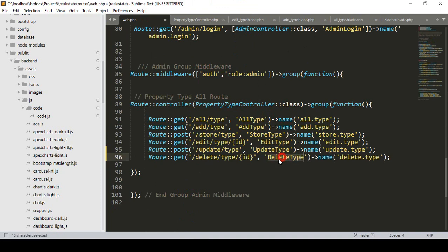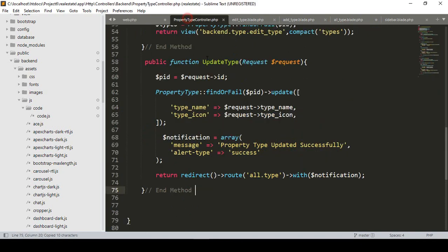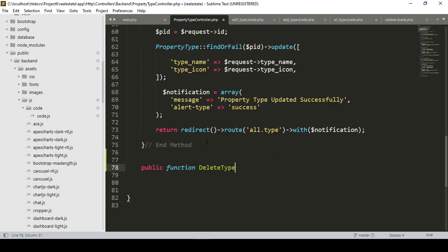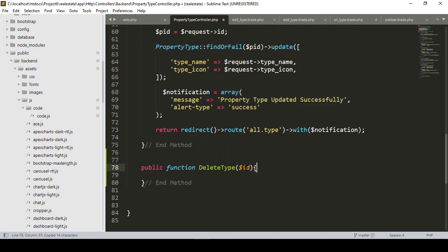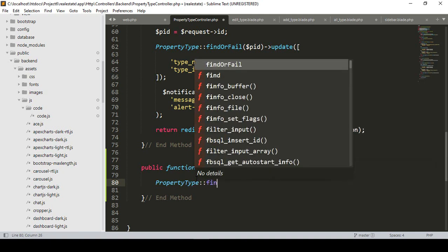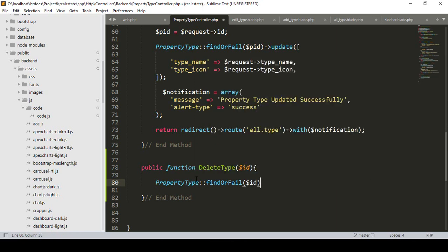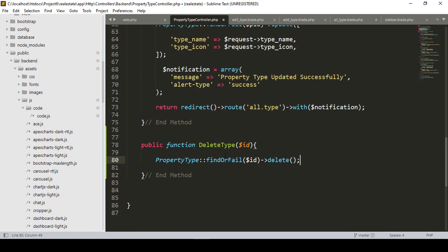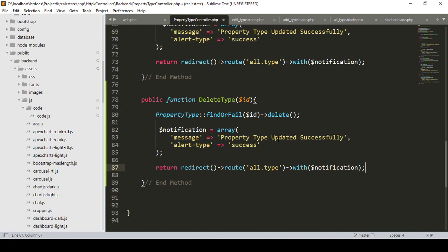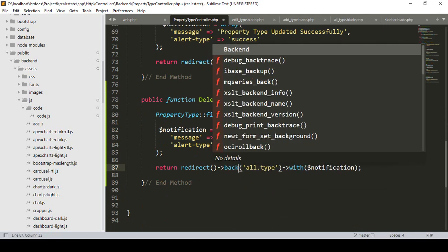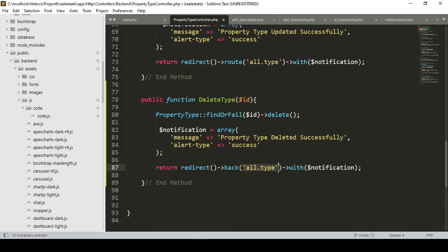I pass the requested ID in the route. Now I want to create a new method named 'deleteType' in our PropertyTypeController. I add a public function 'deleteType' that receives the requested ID. To delete, I call PropertyType::findOrFail with the requested ID to retrieve the record, then call delete() on it. After that, I return redirect back with a success notification message: 'Property type deleted successfully'.